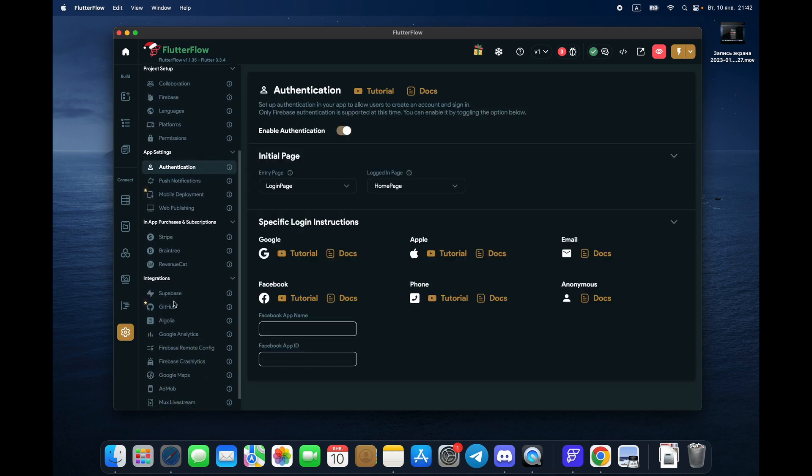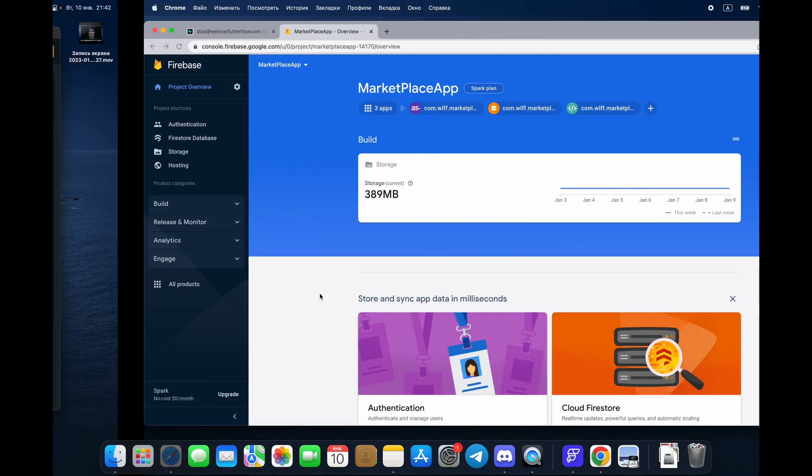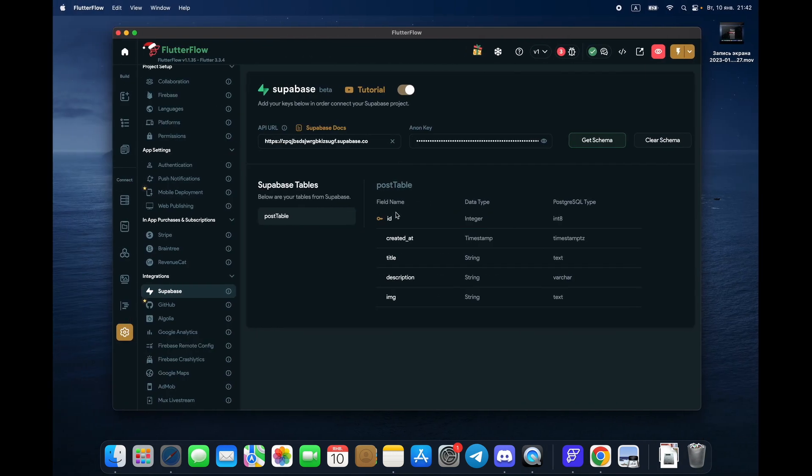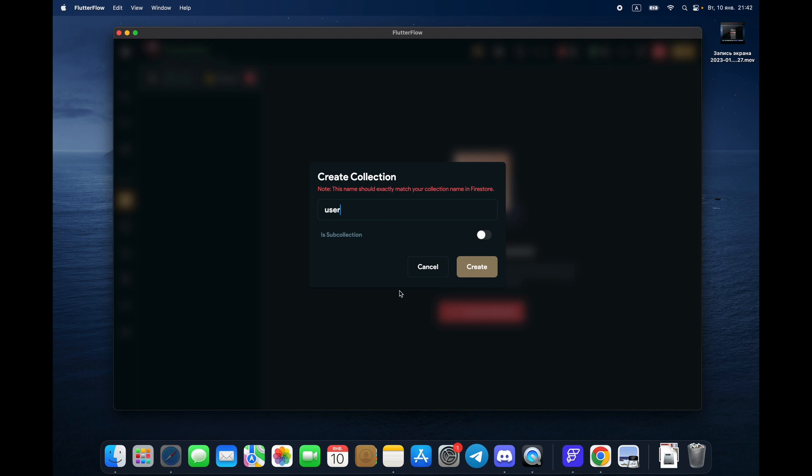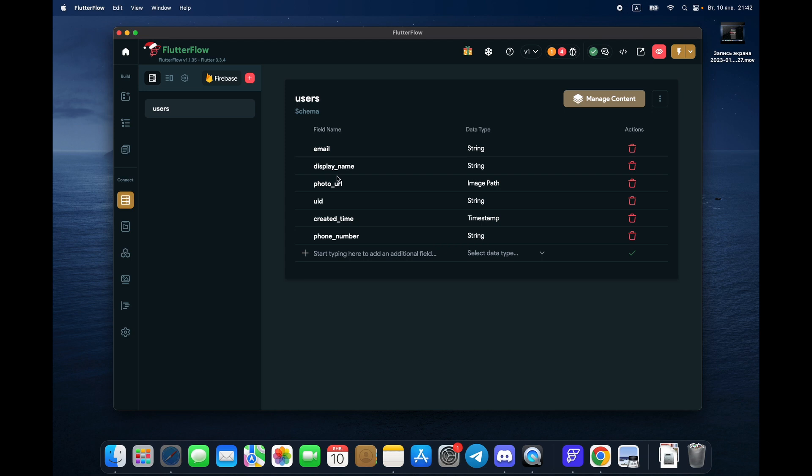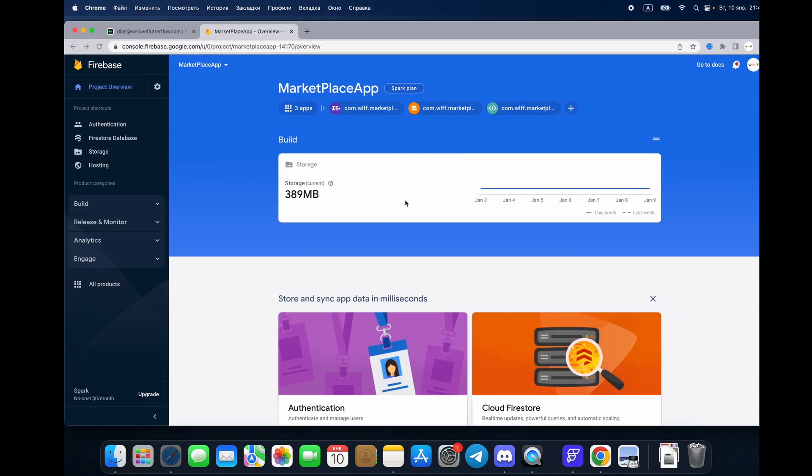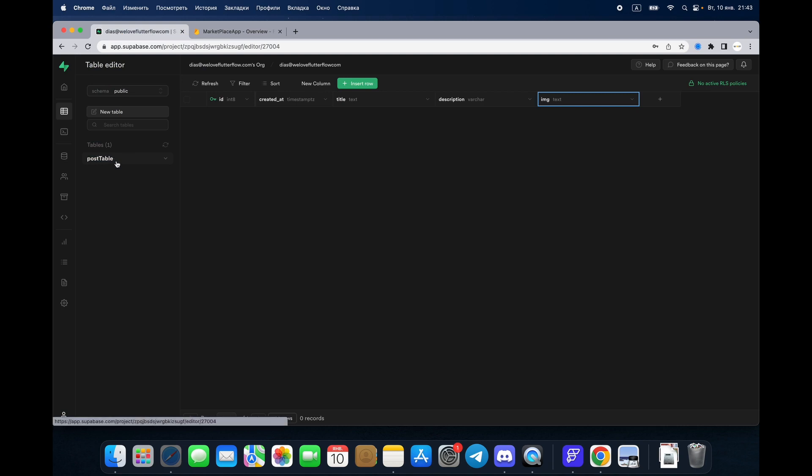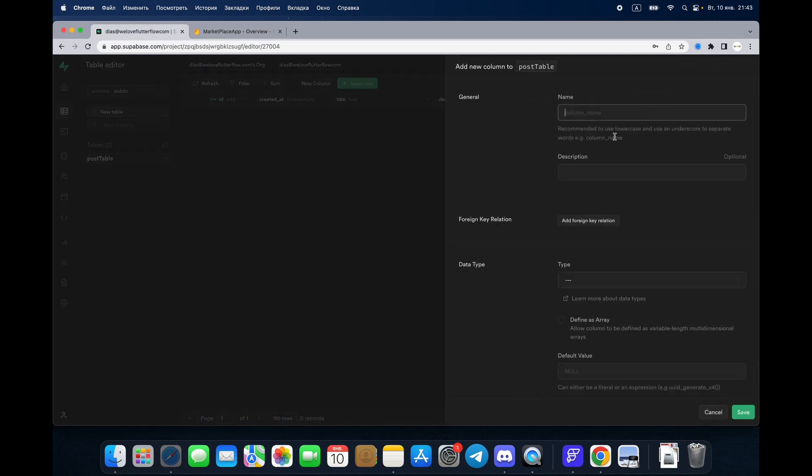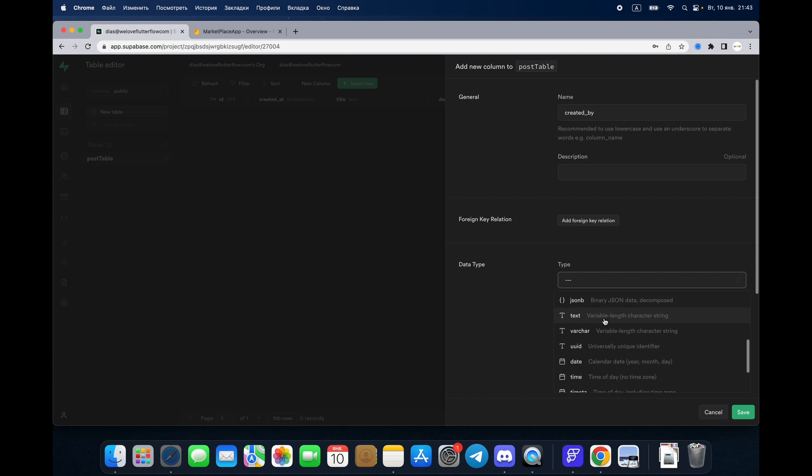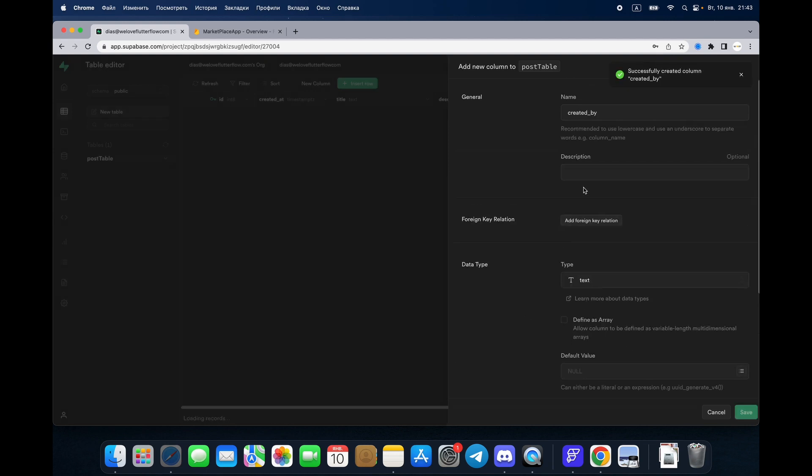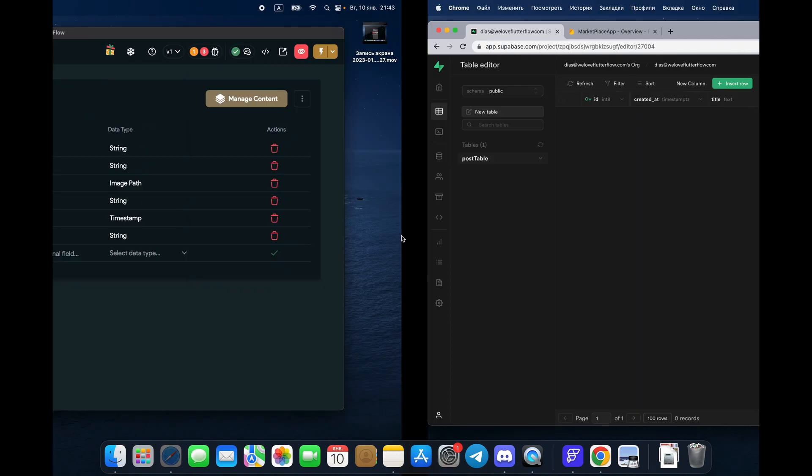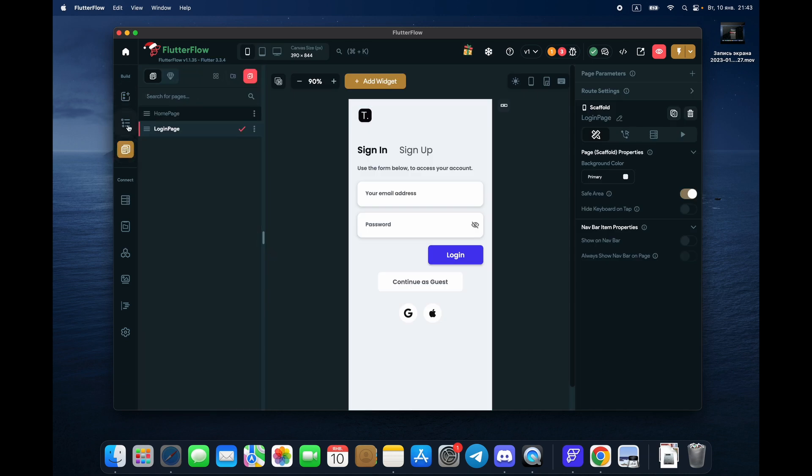Push notifications we don't need them right now. Superbase, okay. What we have here? The user can create posts, right? And how do we connect our user with Superbase? First of all, we create users. Each user has a UID number. So in Superbase, in post table, we need to create created by. This one is going to be our text field and we save it. We have a created by, right?